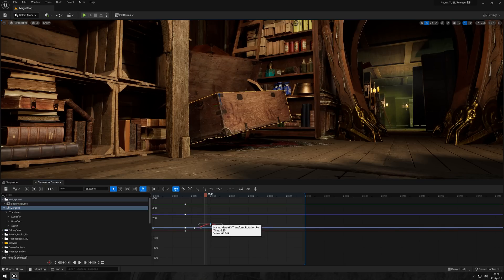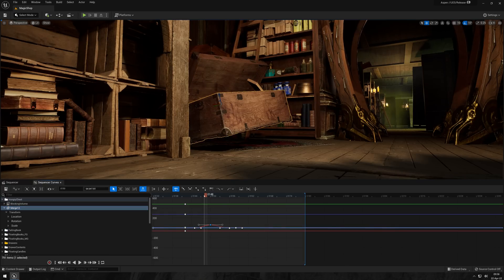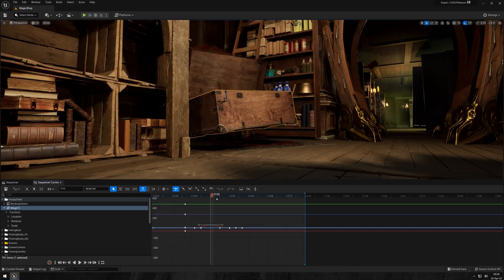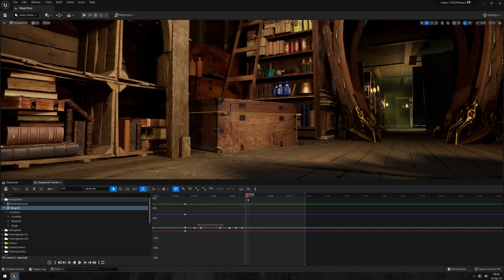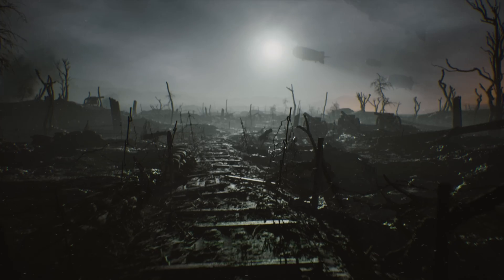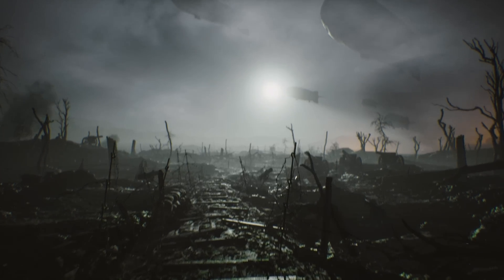This really is a testament to just how intuitive Unreal Engine is, and how it not only enables, but also encourages artists to grow and explore new aspects of art creation.